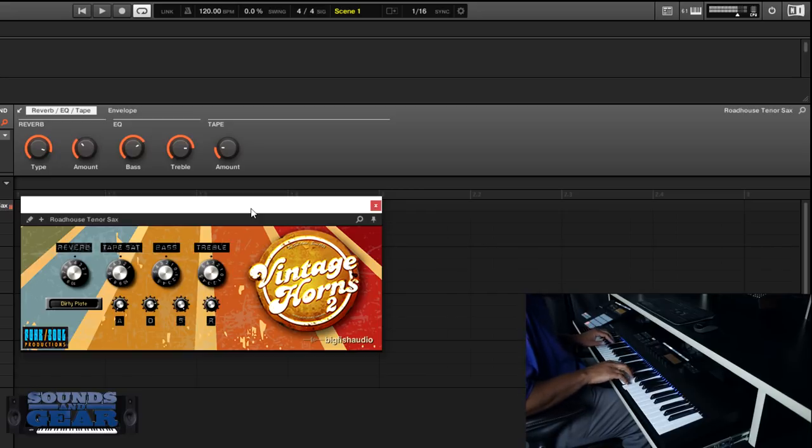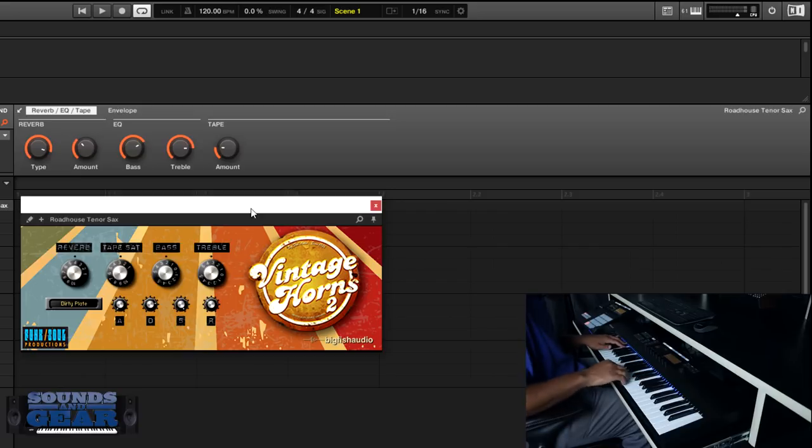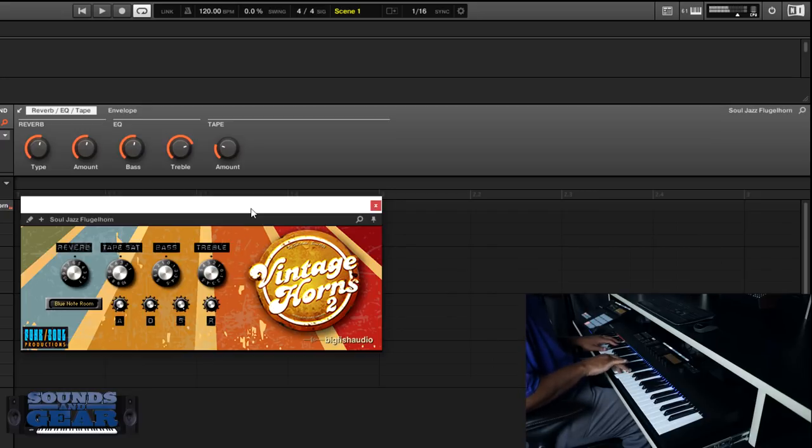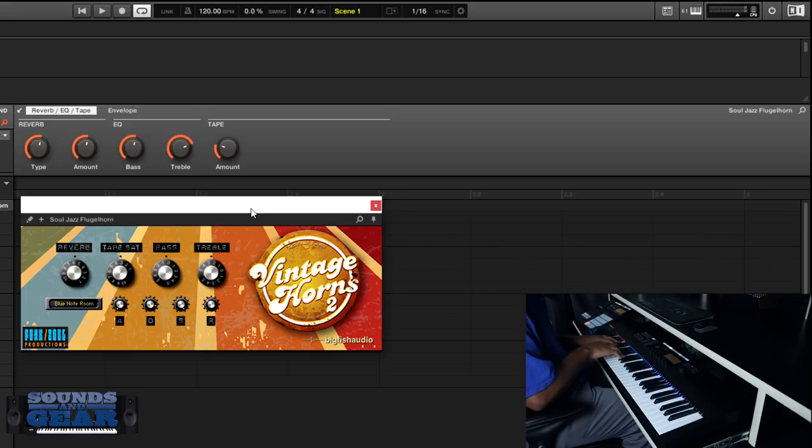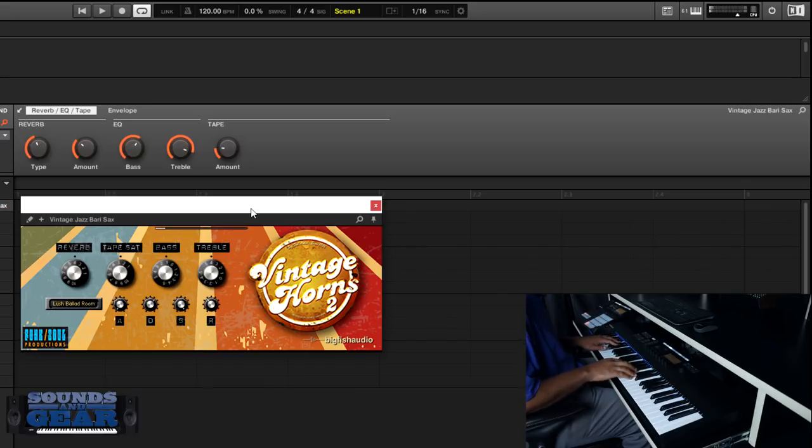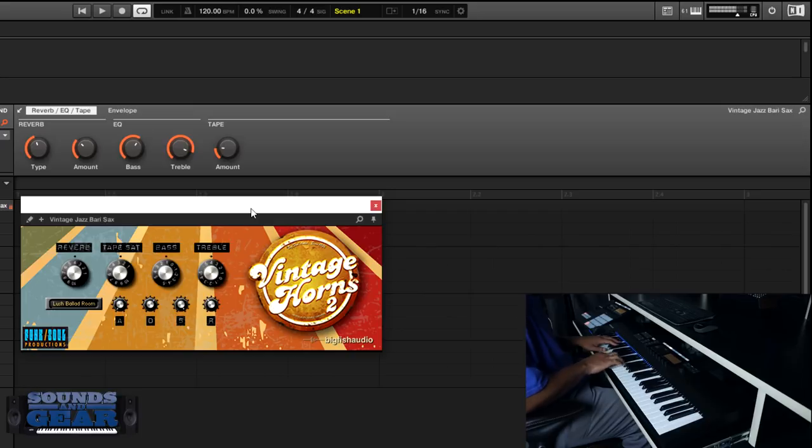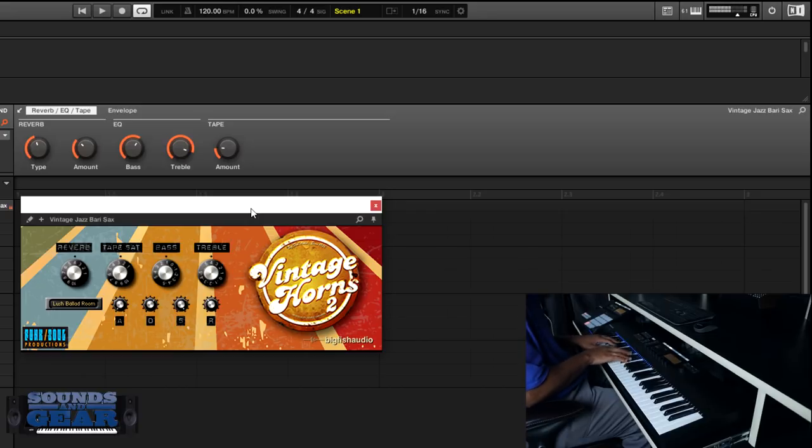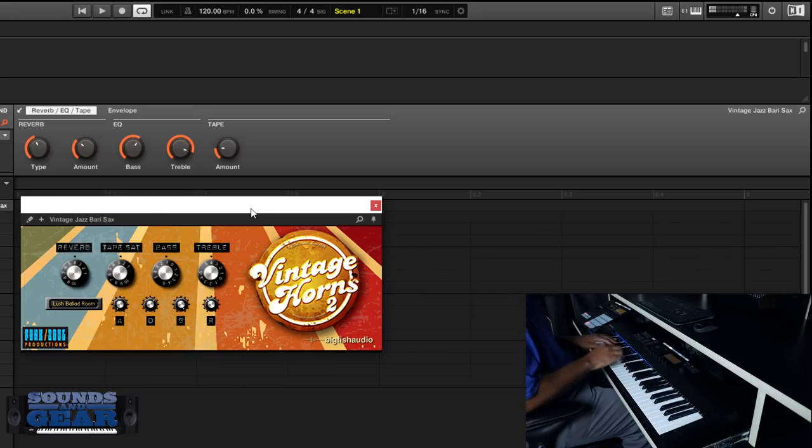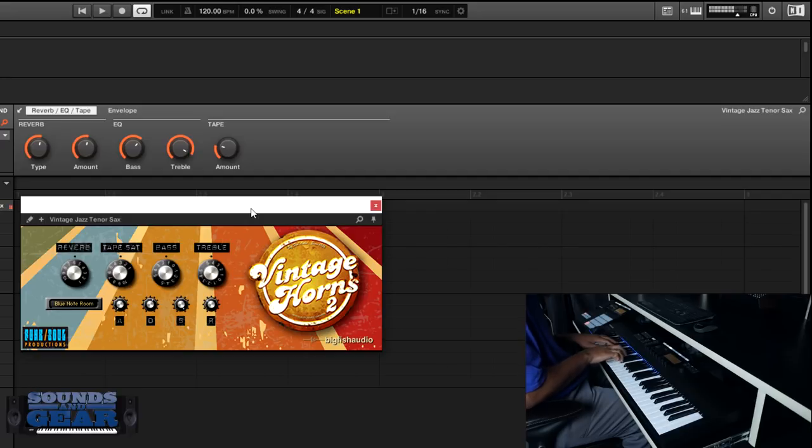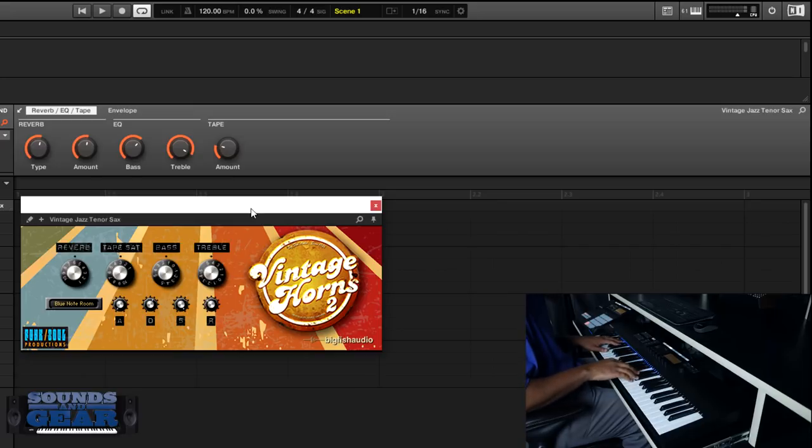This one says roadhouse tenor sax. Soul jazz flugelhorn. Baritone sax. I like the sound of that one. Vintage jazz tenor.